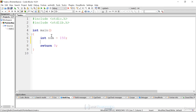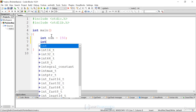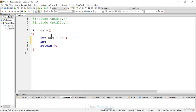To create a pointer variable that stores an int, it has to be the same type. To create a pointer, all you do is use the data type followed by an asterisk in the declaration. We'll call this pnum for pointer number. Usually you want to start pointer variable names with a P prefix. It's a good idea to always initialize your pointers to null when you create them.